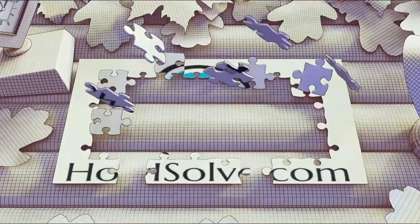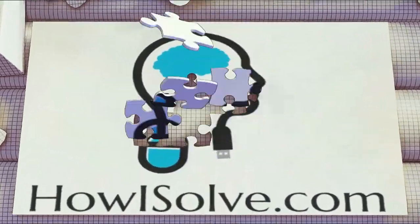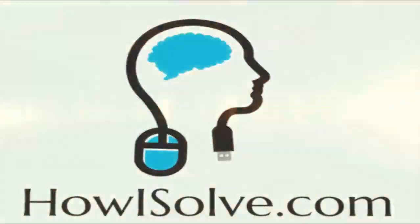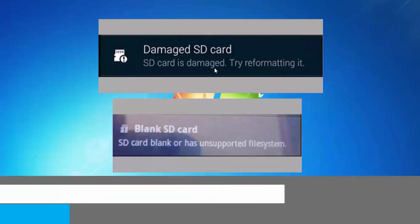Hi friends, welcome to our YouTube channel howisolve.com, a YouTube community helping people to solve everyday tech problems. Hi guys, Neil here.